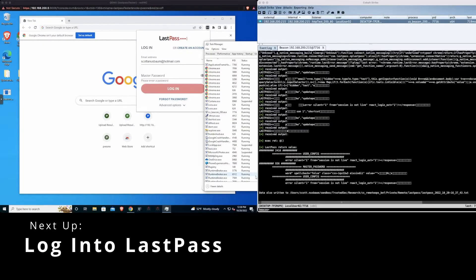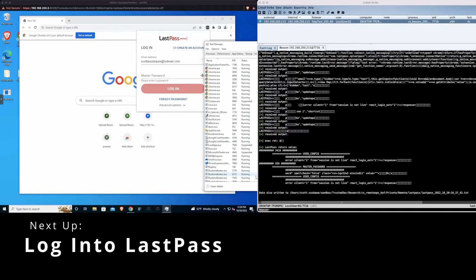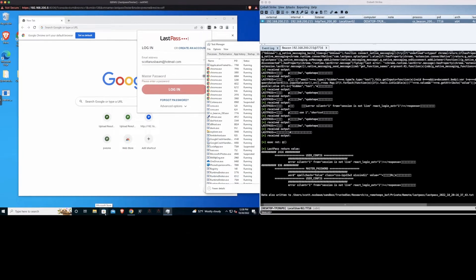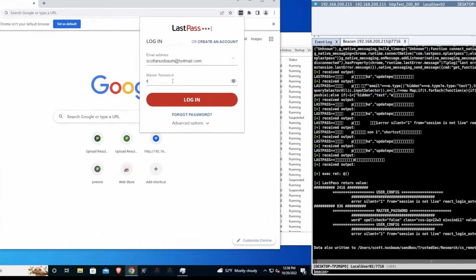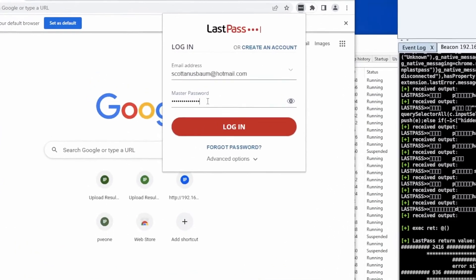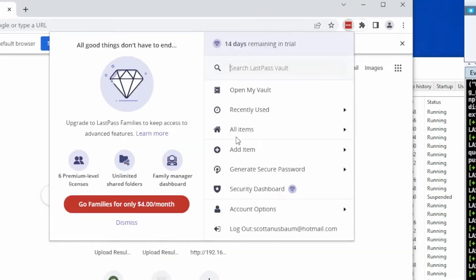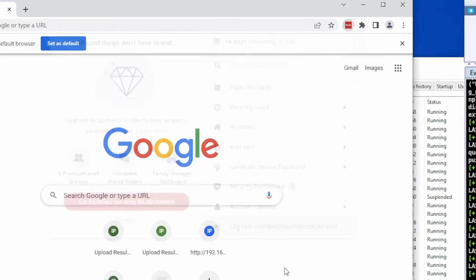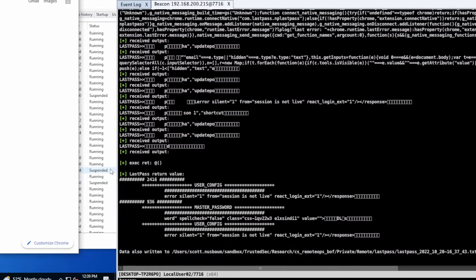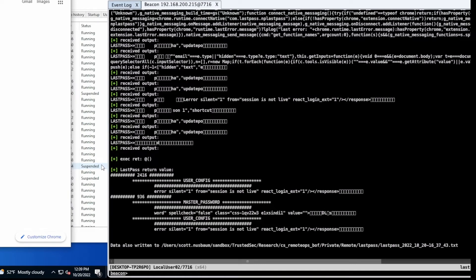The next step we're going to do is then actually log into the LastPass browser extension, but we're not going to open the actual vault itself. As you can see, we're now logged into the LastPass browser extension, and we're going to run the same command that we just did with the same process IDs.